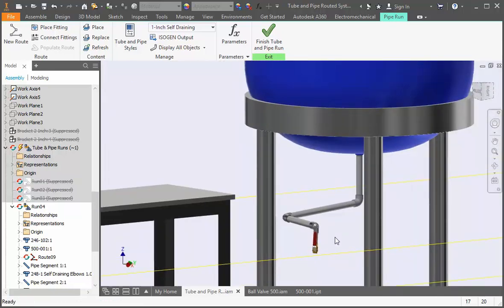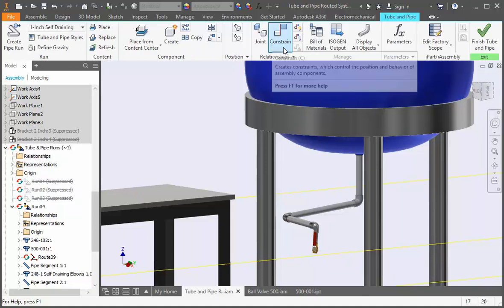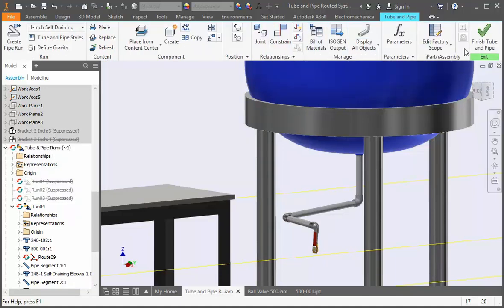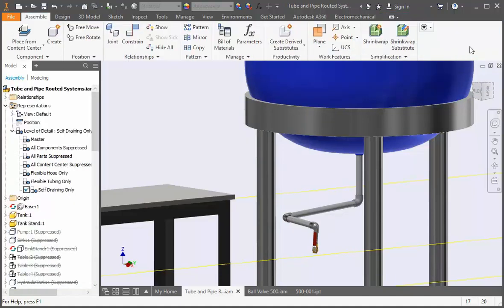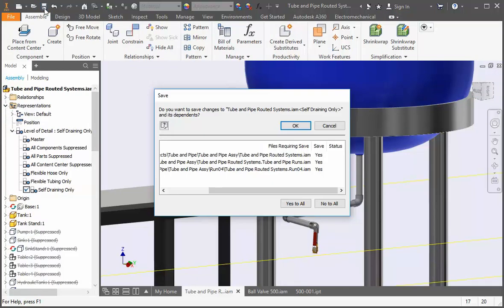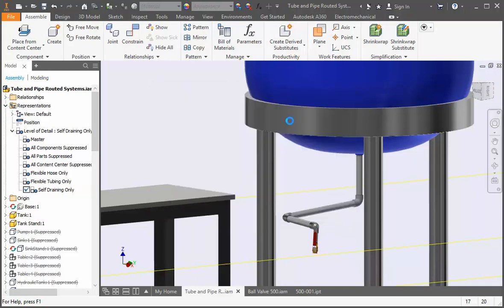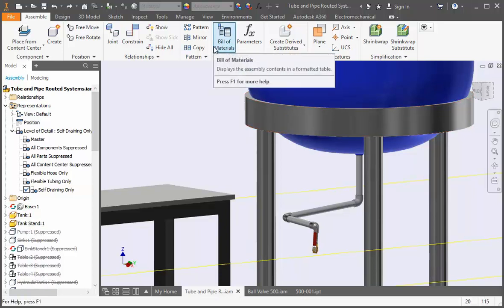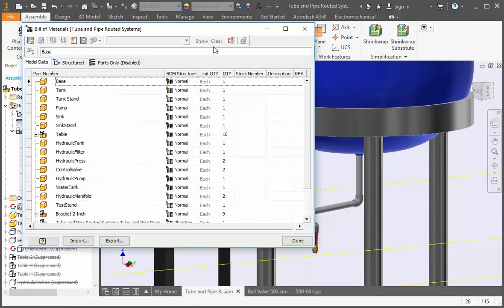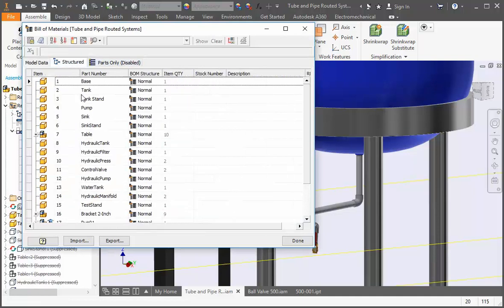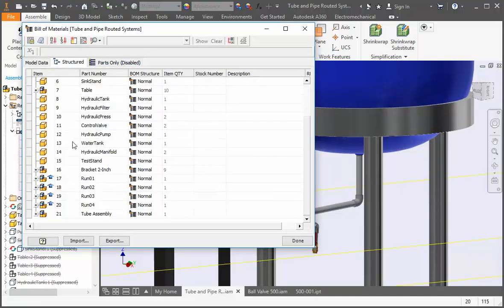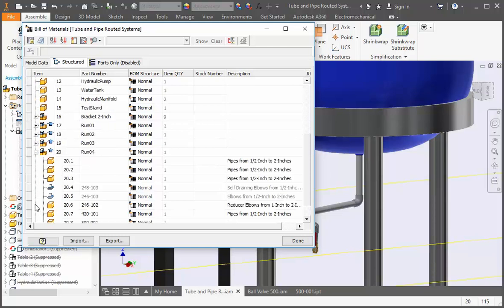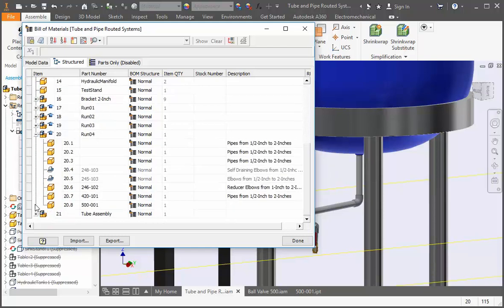Now let's look at the BOM. Return to the main assembly and then save the file. Now if you expand run 4 you can see the new nipple which is part number 420-101 and the valve is below it. The part number for the nipple is supposed to be 420-001-003 so we'll have to fix this. Also notice that the pipes don't have part numbers so we'll need to add them as well.